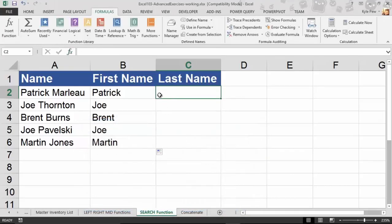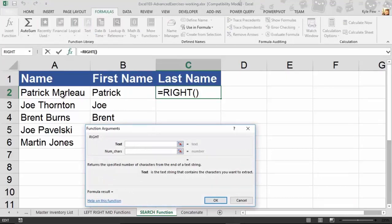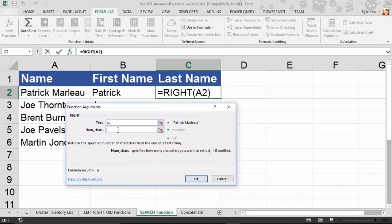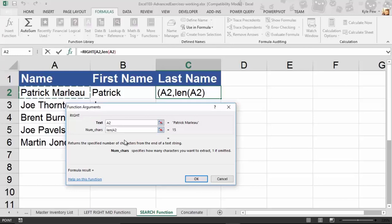We're going to bring in one more function. It gets a little messy but we're creating a very dynamic, robust formula. I'll go into C2. I want to extract from the right side, so I'll go to Text and grab the RIGHT function. Text is in A2. For the number of characters, here's where it gets tricky — we'll do a little math. We talked about the LEN function, which returns the number of characters within a cell. I'll bring in LEN with A2 — that tells me there are 15 characters in 'Patrick Marlowe' including the space.